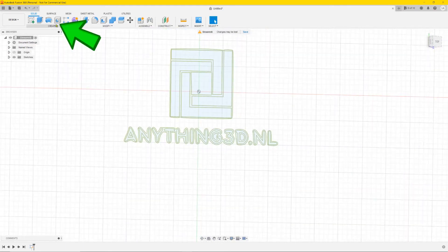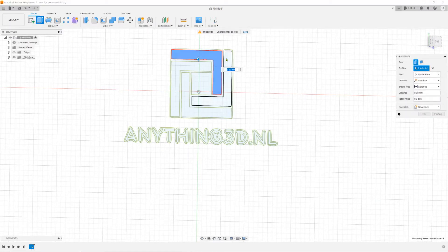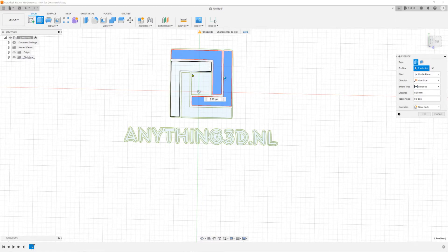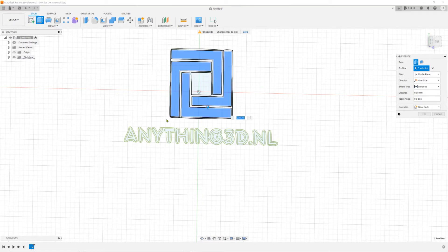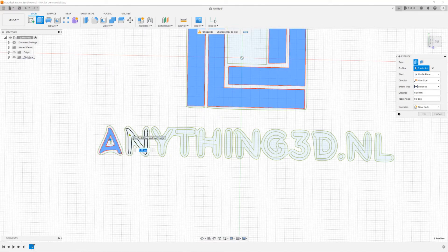Next, go to Extrude. Click here, then hold the Shift key and just click all the faces with the letters. You don't want the outlines — you just want the letters. Keep holding Shift and click them all.